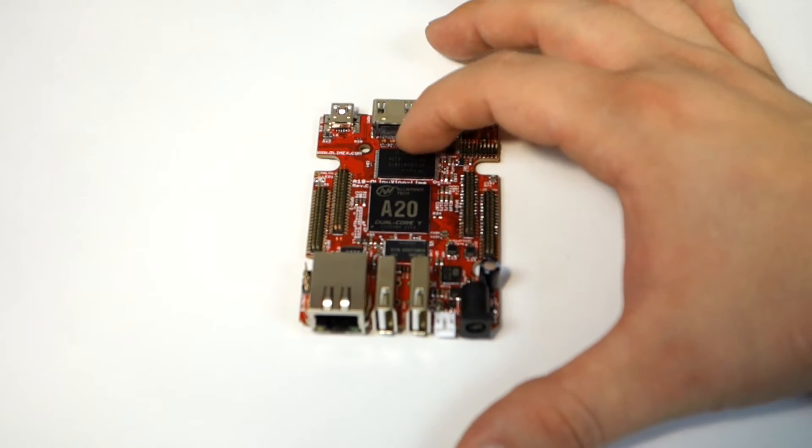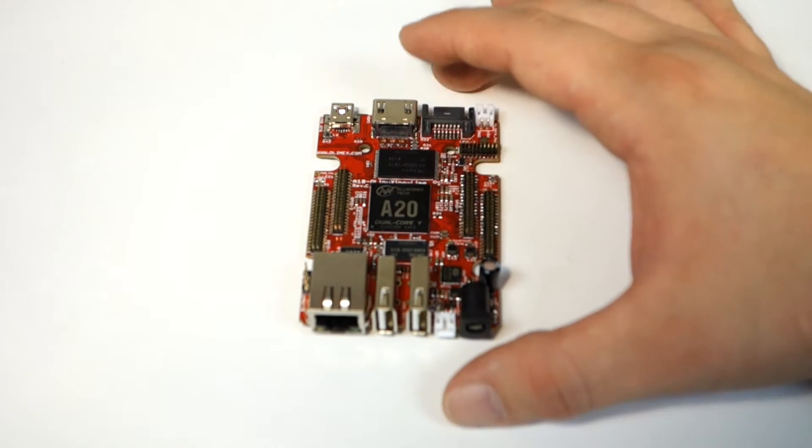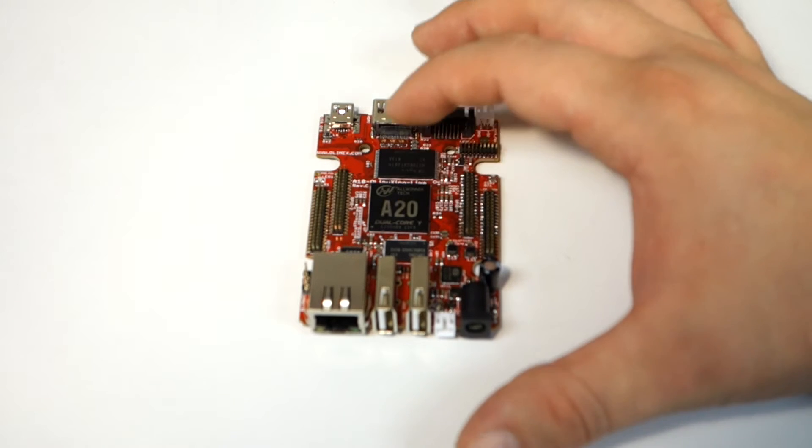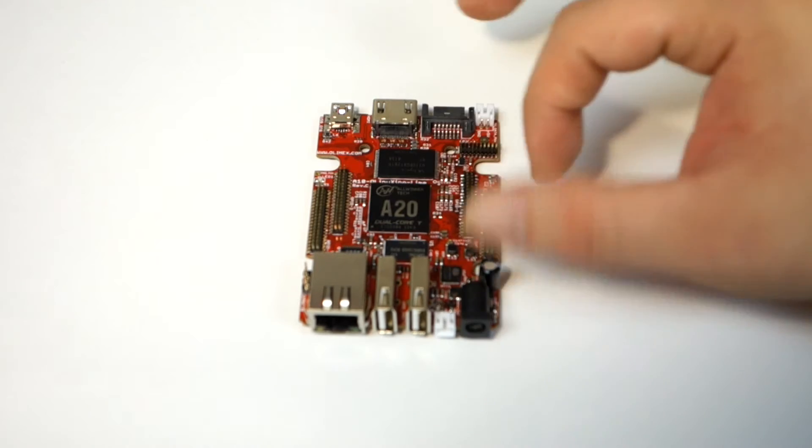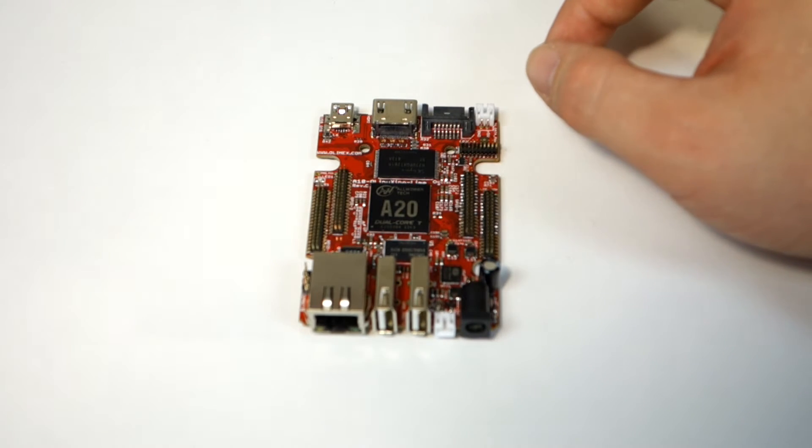It has four gigabytes of NAND flash and an Allwinner tech A20 dual core processor. On the top it's got 160 GPIO pins.